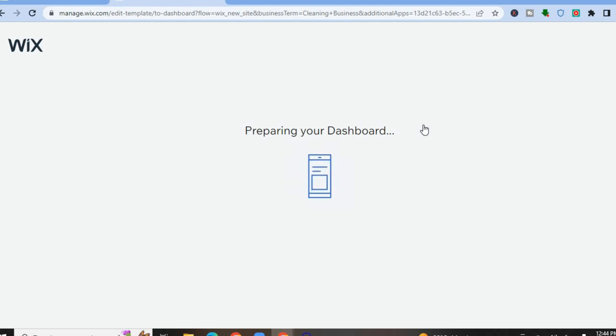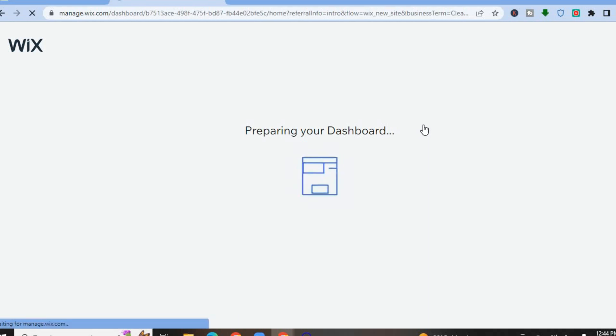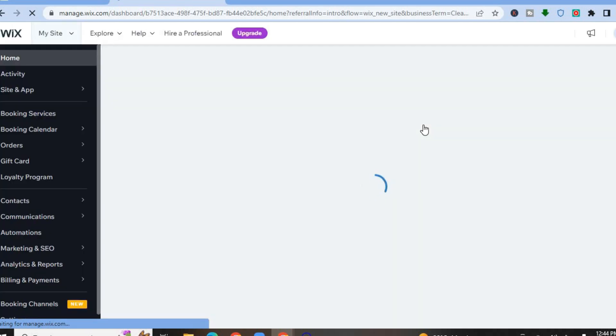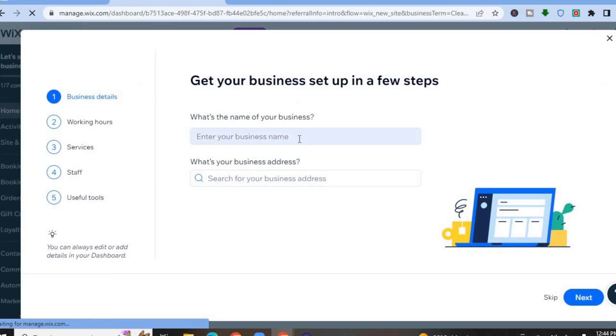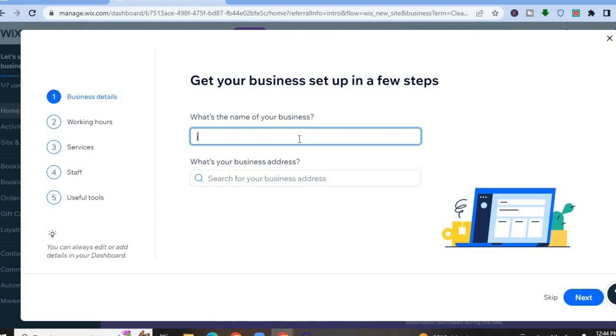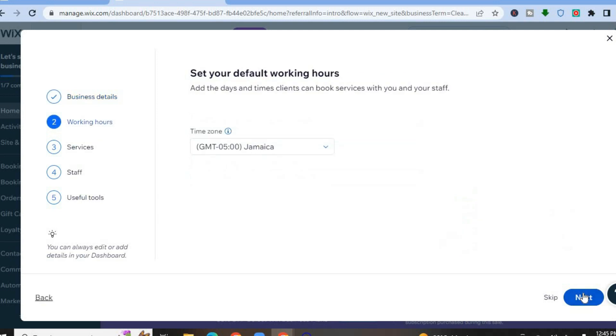After tapping next, you'll be redirected to a dashboard where you fill in some information. By filling in this information you will be allowing the AI to assist you in creating a professional website. Enter your business name, then add your business address, and tap next in the bottom right-hand corner.